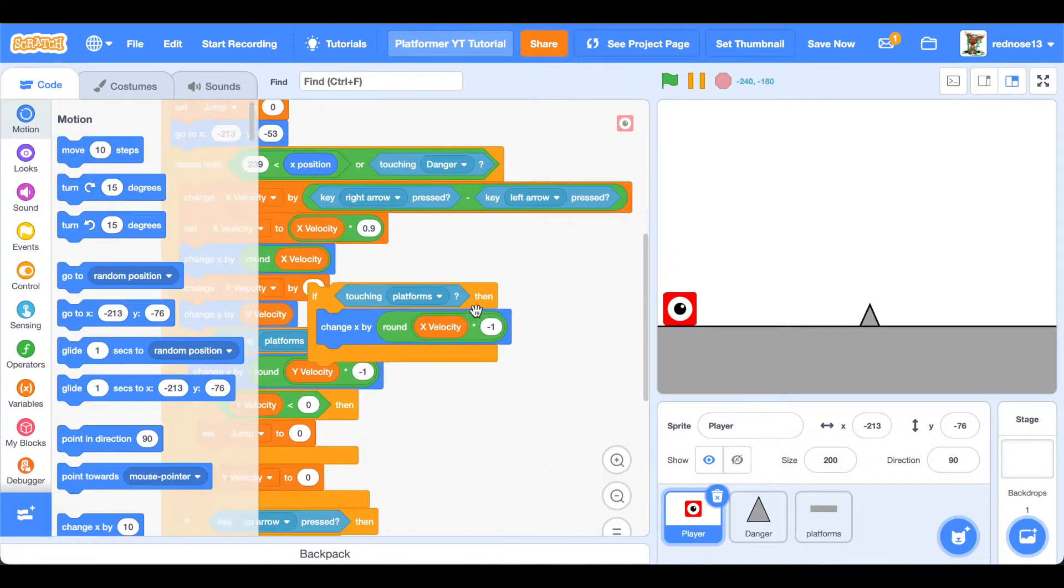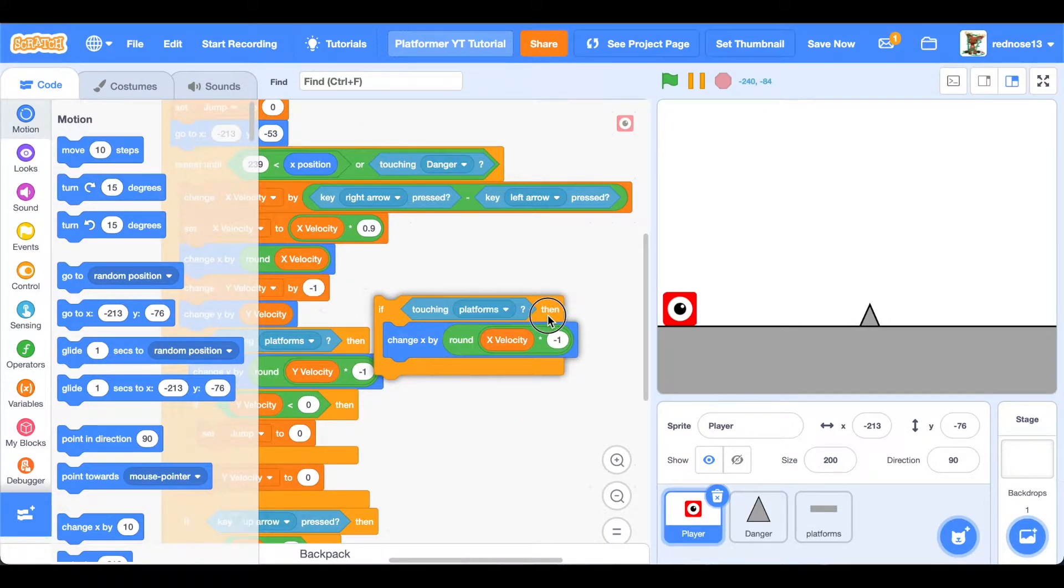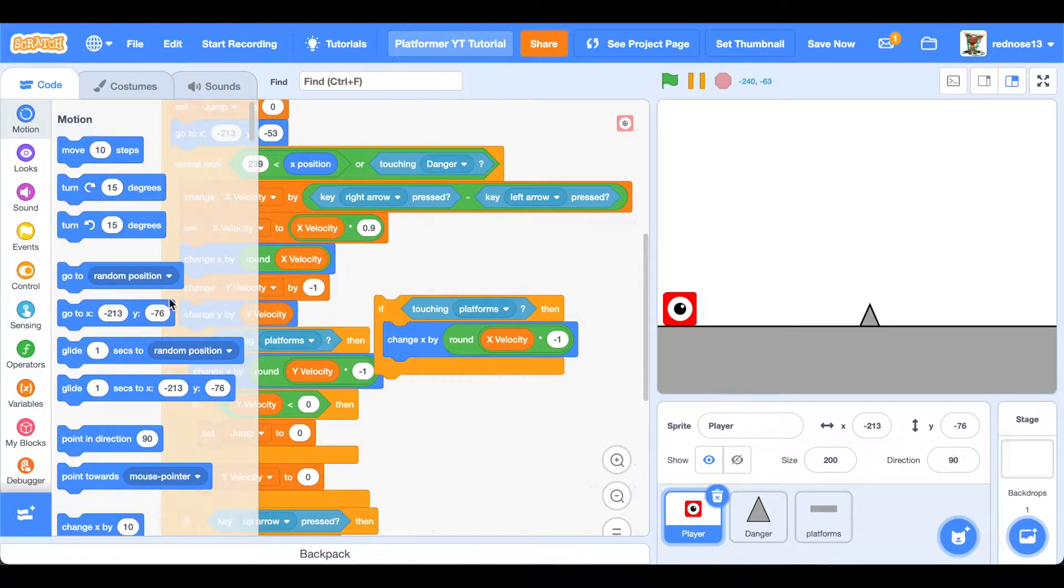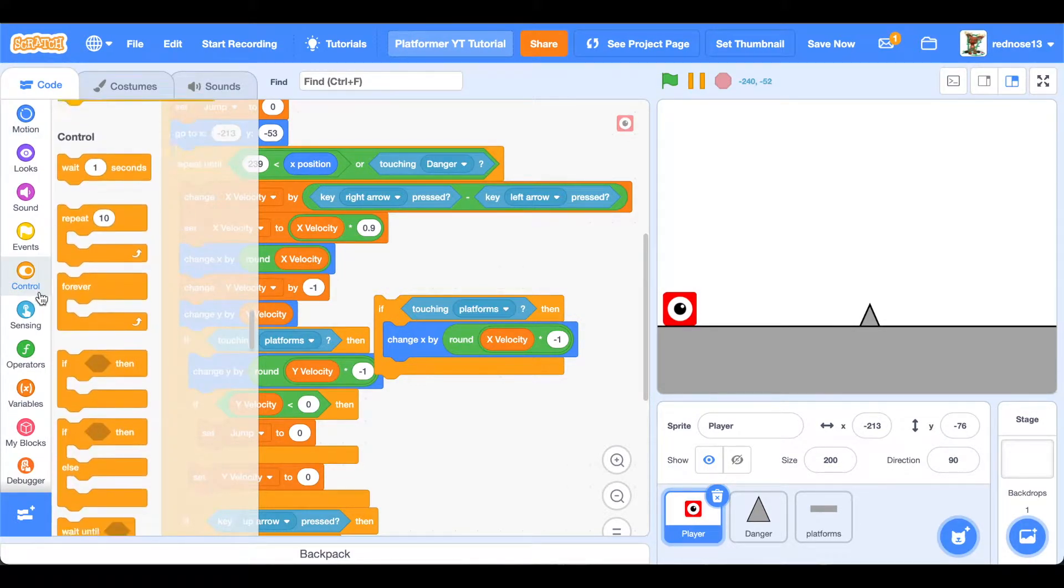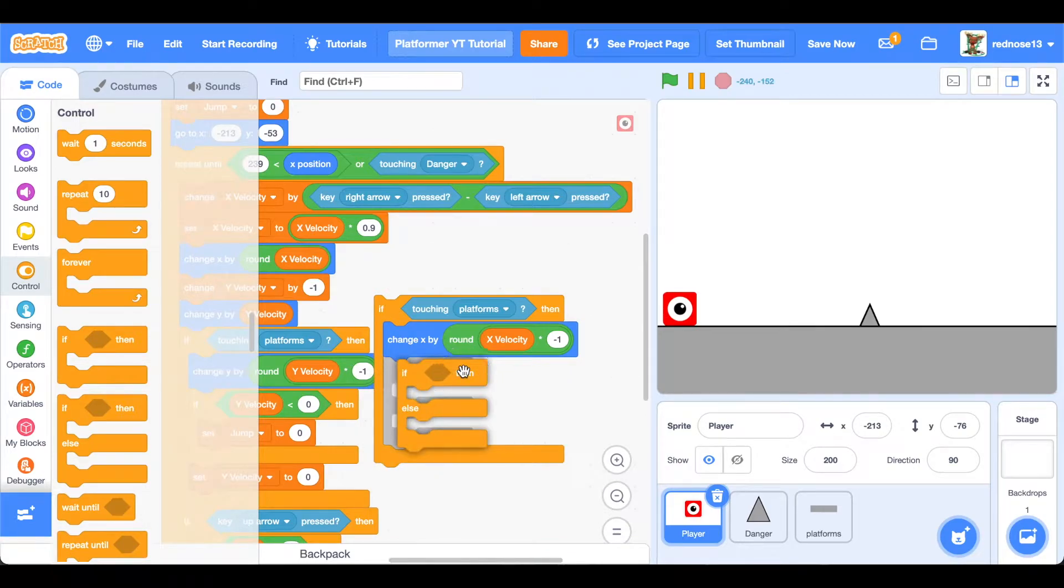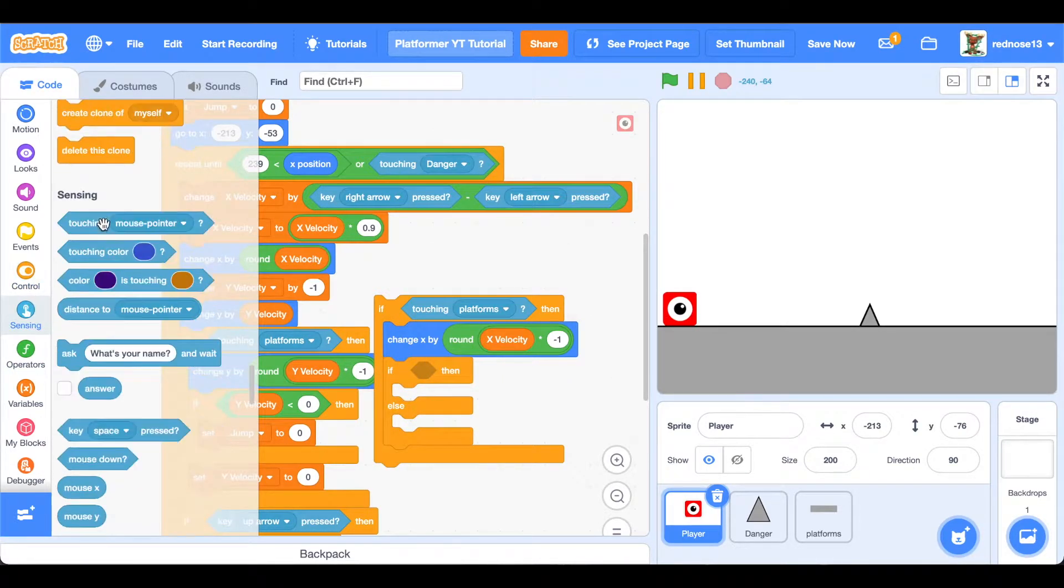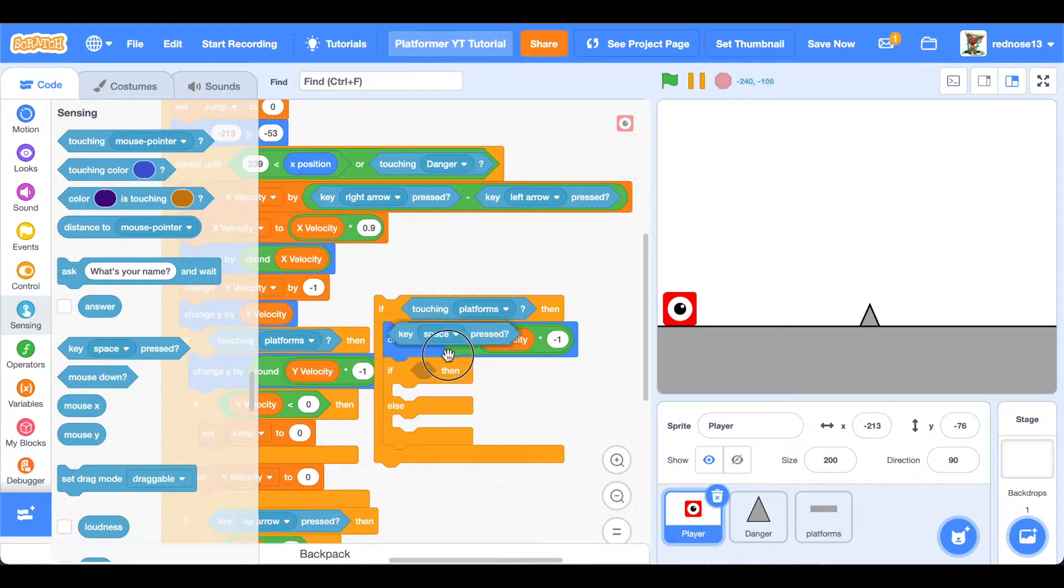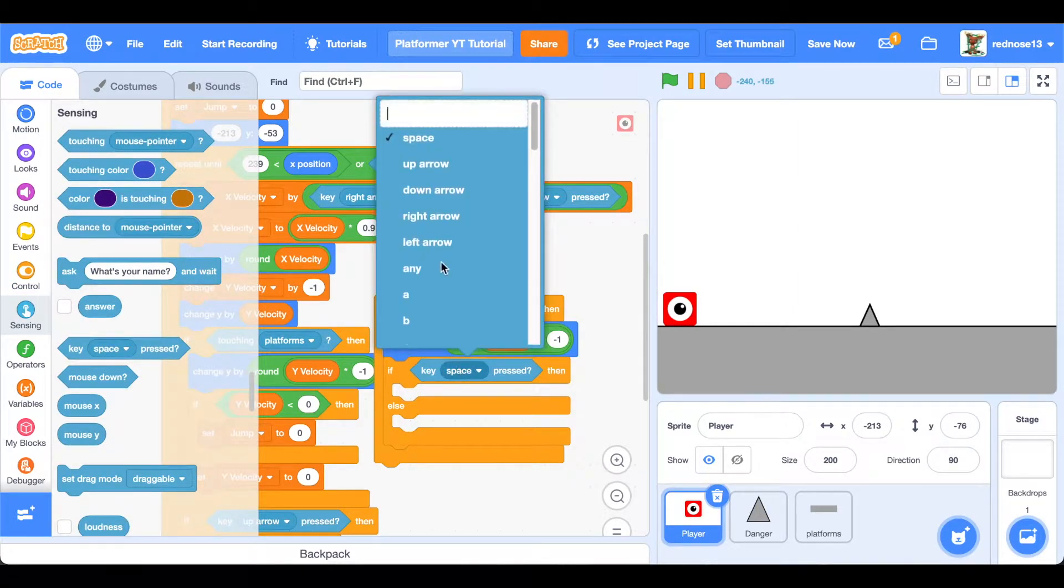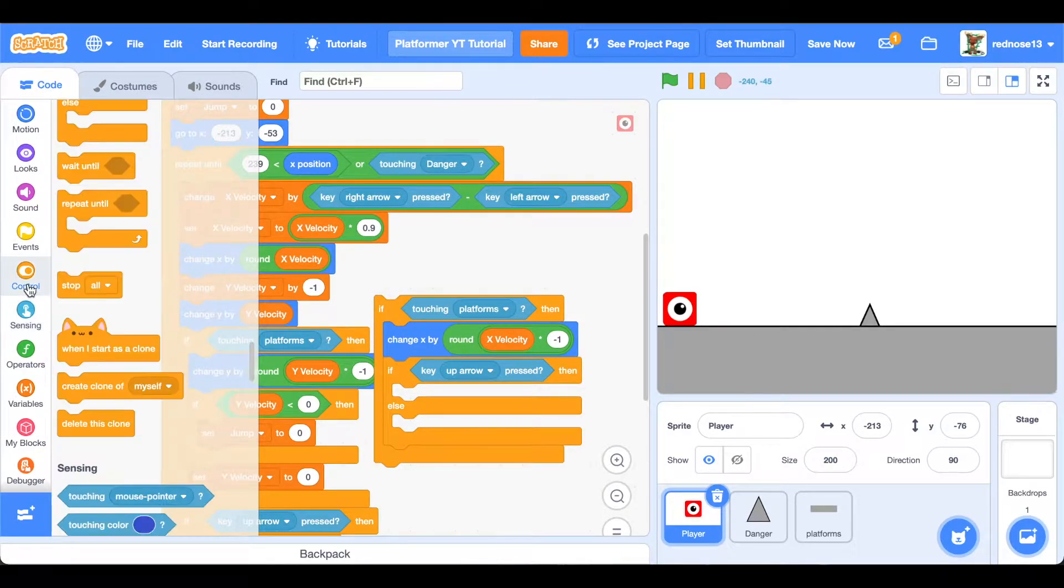What we'll want to do is just add an if-else underneath that. If up key pressed, because you normally want to press up to be able to jump. If-else, another one.